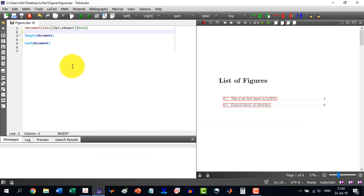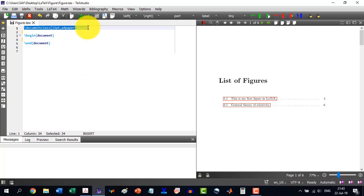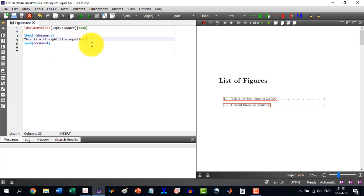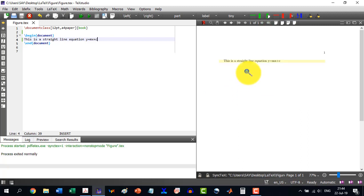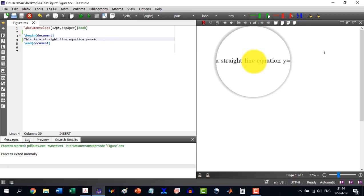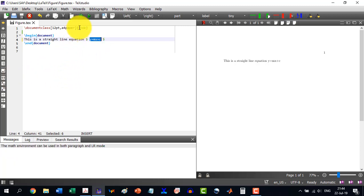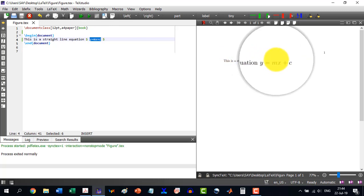Let's start with the LATIC document. We have the document class as book, with begin document and end document. If I want to insert an inline equation, I write: 'This is a straight line equation, y = mx + c.' If I build this, it shows y = mx + c as plain text. But if I enclose this in dollar signs and build it, it becomes different — it's italic and in equation format.